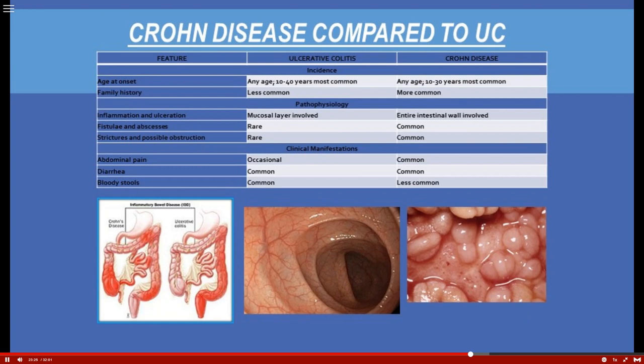Next we'll discuss Crohn's disease compared to ulcerative colitis — both under the umbrella of inflammatory bowel disease, not to be confused with irritable bowel syndrome. Inflammatory bowel disease has two categories. Age of onset is similar — 10 to 40 for ulcerative colitis and 10 to 30 for Crohn's. Family history is much more common with Crohn's disease.